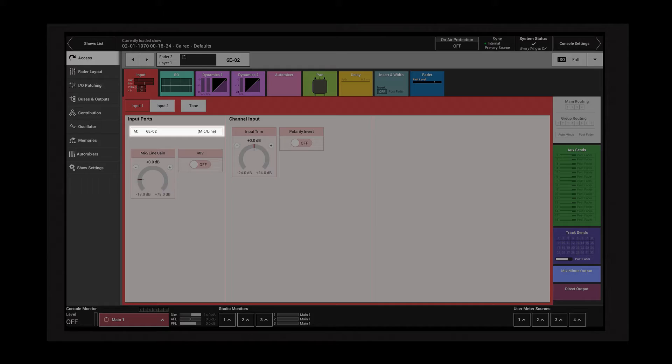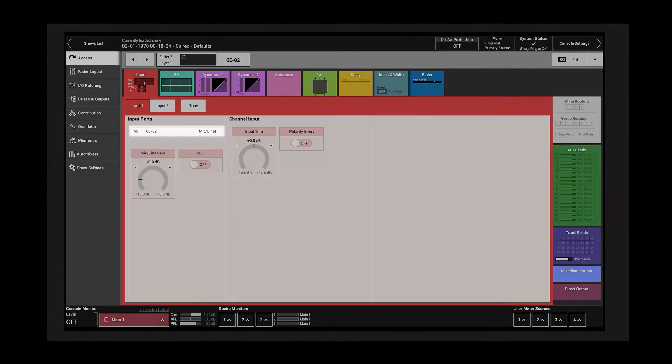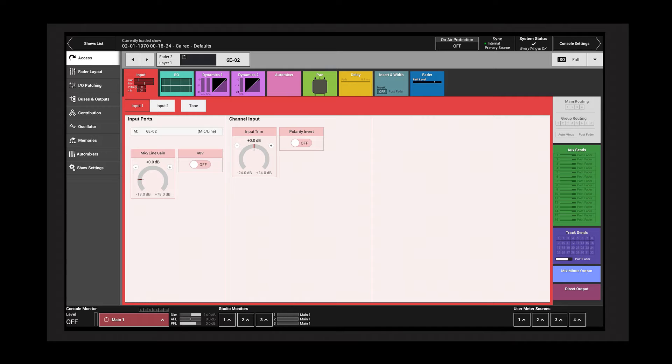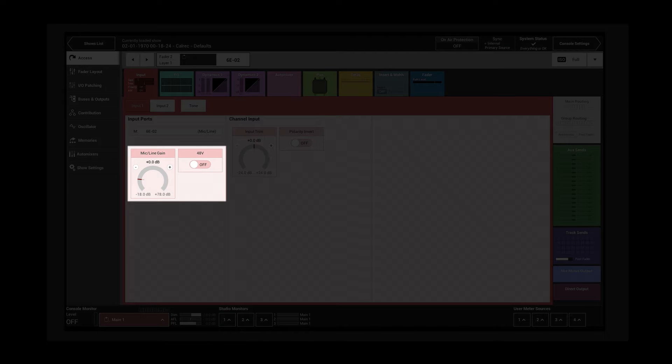The port selection shows the port labels and the type of port that is connected. Here we see a mic line source connected to the channel, so mic gain and phantom power controls are available.